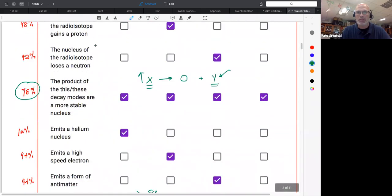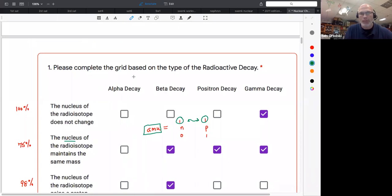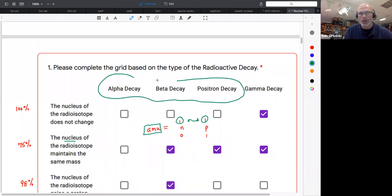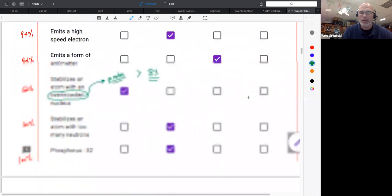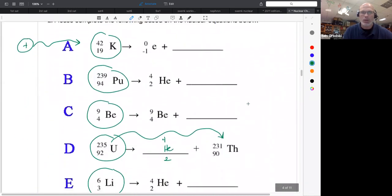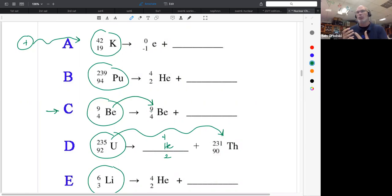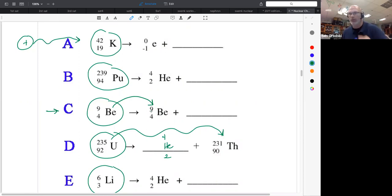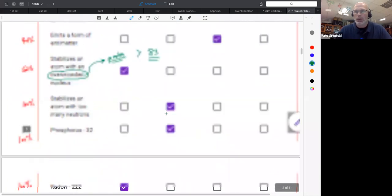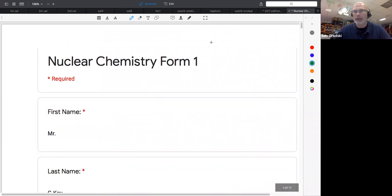Alpha, beta, and positron decay are all examples of natural transmutation, whereas gamma decay is not. Gamma decay doesn't change the particle — the nucleus remains the same element. Transmutation means your nucleus changes to become more stable through release of a radioactive particle. Since gamma decay leaves the same nucleus, we don't call it transmutation. Those who didn't do the form will have a deduction since I gave away some secrets here.